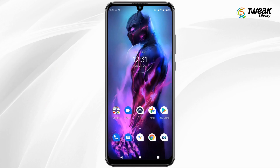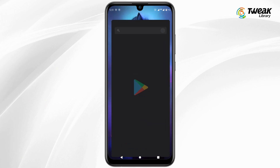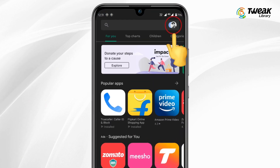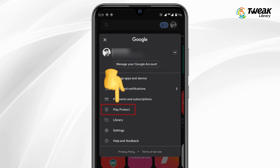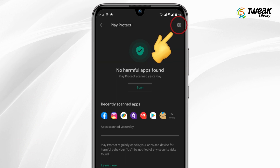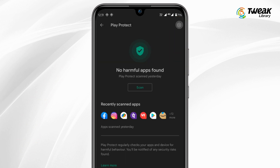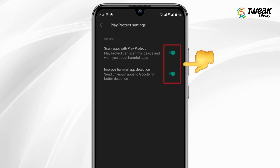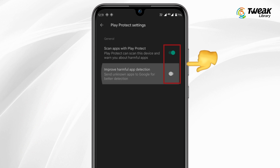Go to the Play Store, tap on the Profile icon at the top right. Tap on Play Protect, then tap on the Settings icon at the top right, and turn the toggle off for both options.